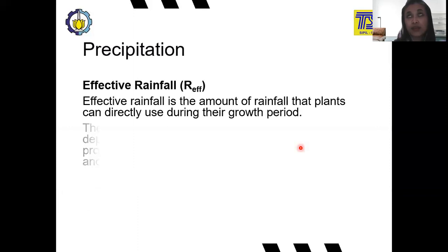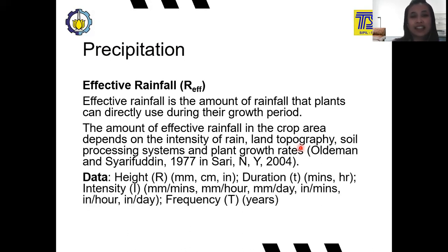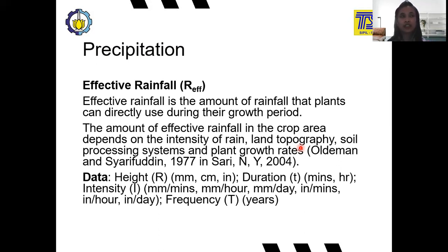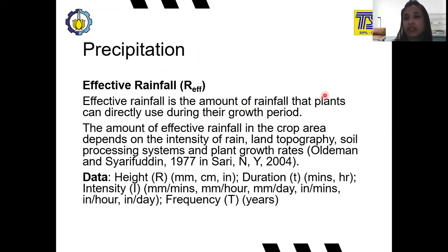As you know, now we are in the rainy season. In precipitation, there are a lot of types, but now we are focusing on rainfall. In rainfall, there is one important aspect called effective rainfall. Effective rainfall is the amount of rainfall that plants can directly use during their growth period — it is the water from rainfall that is used by plants during their growth period.